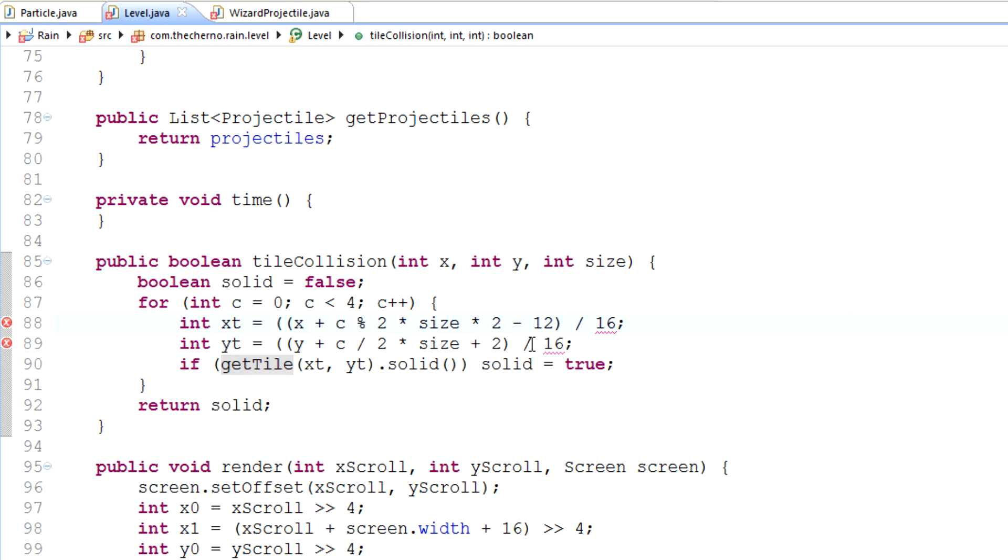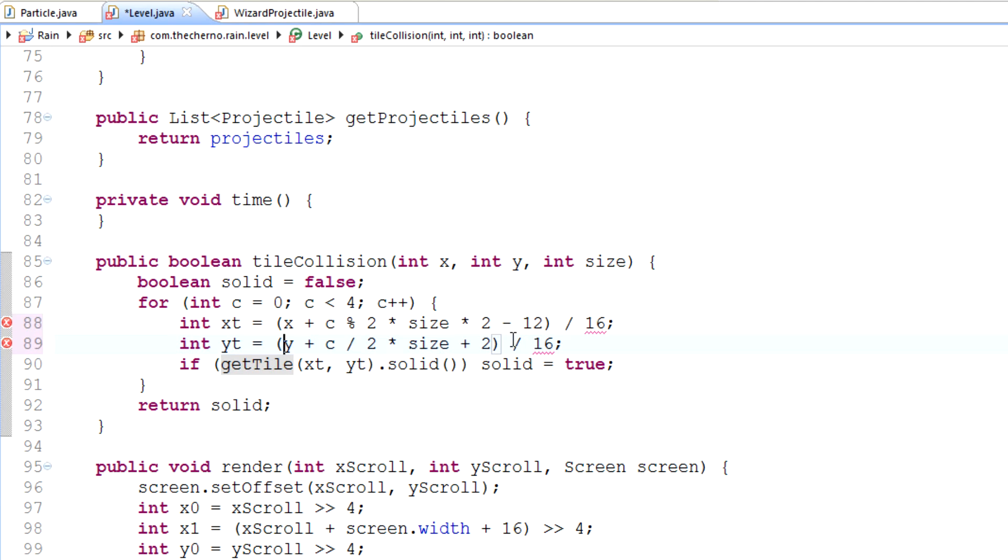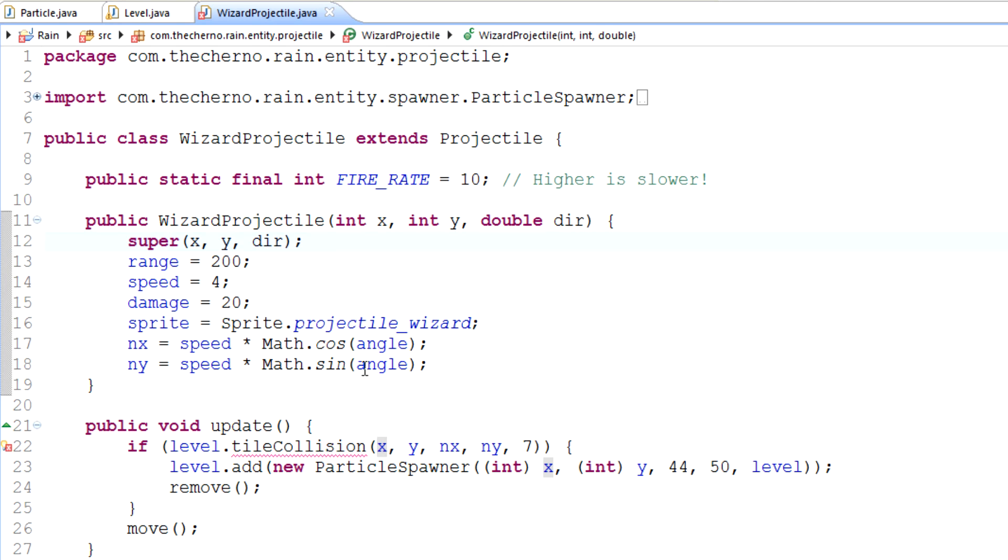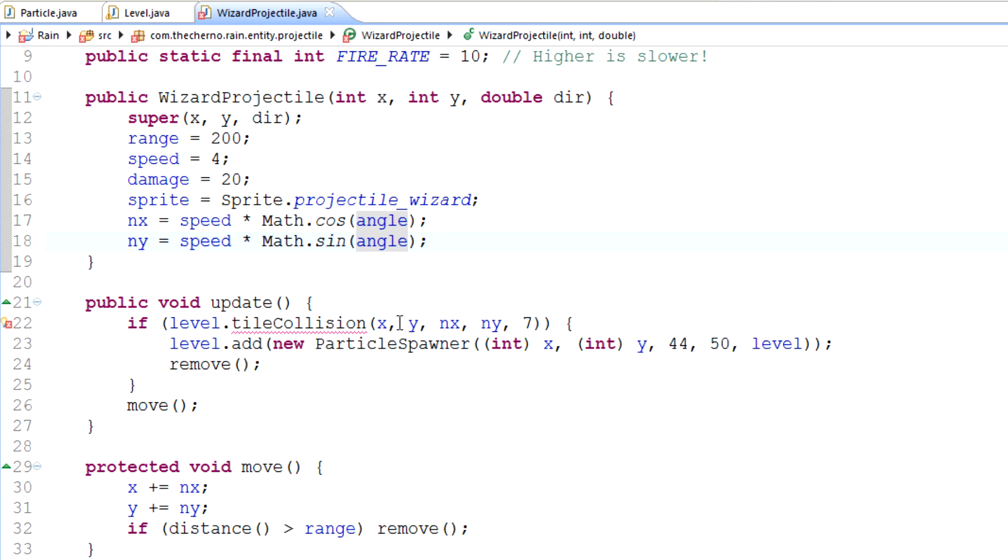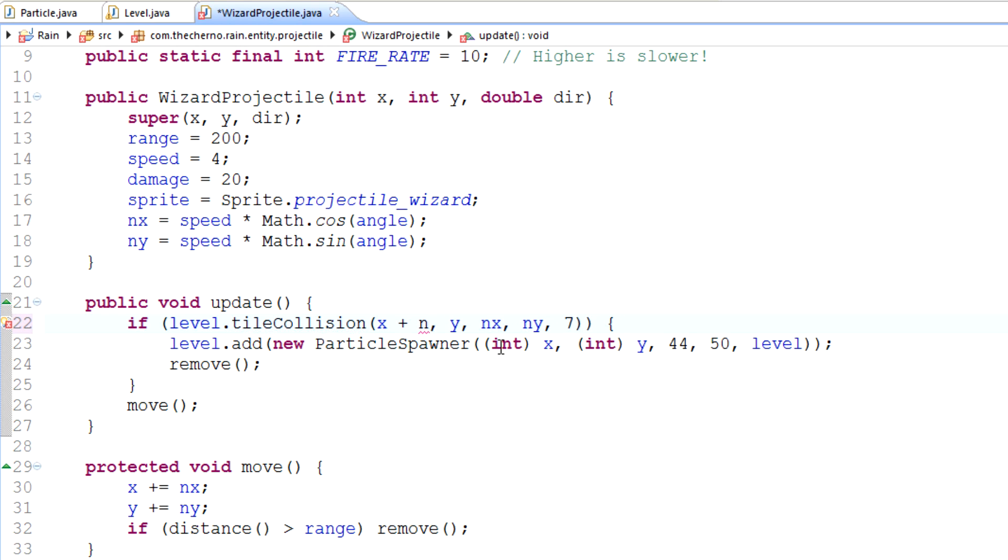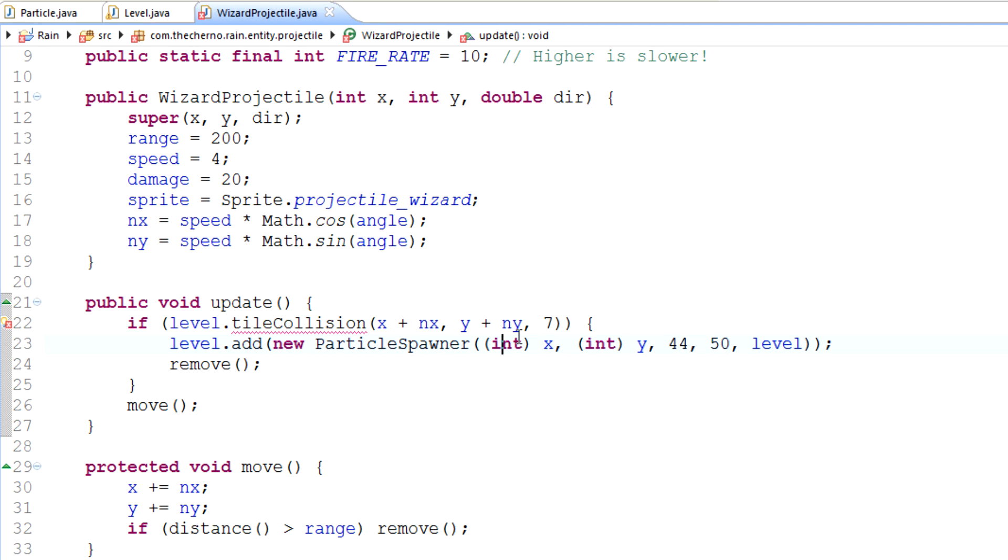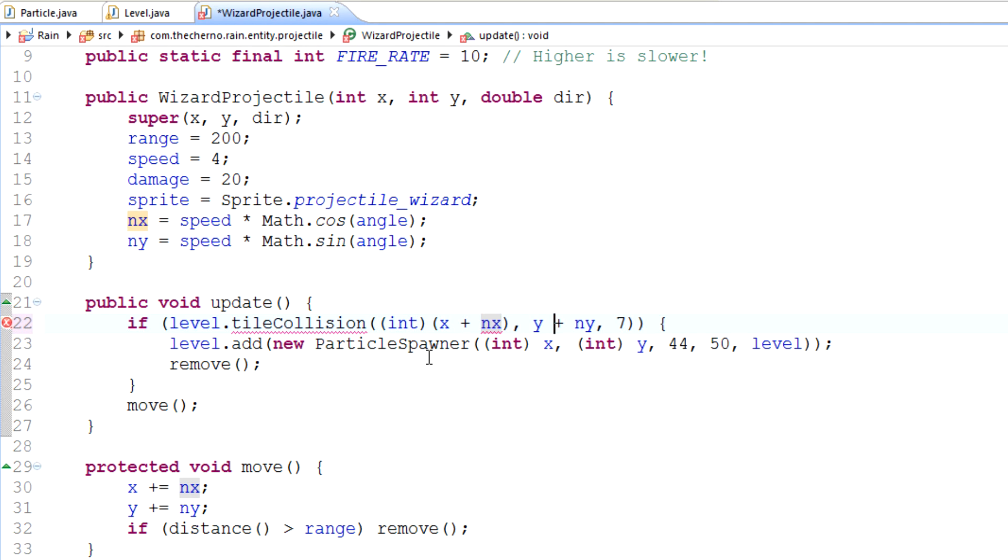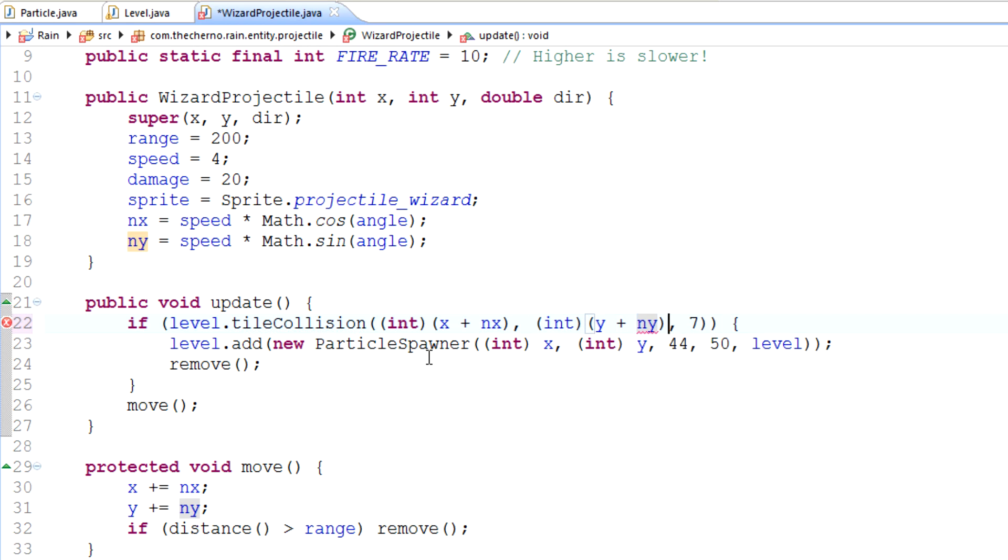Now, let's clean this code up a bit. We don't need this anymore. All we need is X, and for here, all we need is Y. Pretty simple. I think we've got an extra bracket somewhere because it's complaining. Maybe here? Yep. Great. So at the moment, looking a lot cleaner. Let's go back to Wizard Projectile and fix this little error here. I'm going to change X to be X plus NX and I'm going to change Y to be Y plus NY, which is, of course, our translation vector.